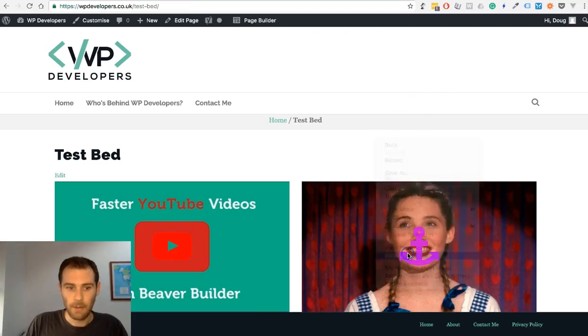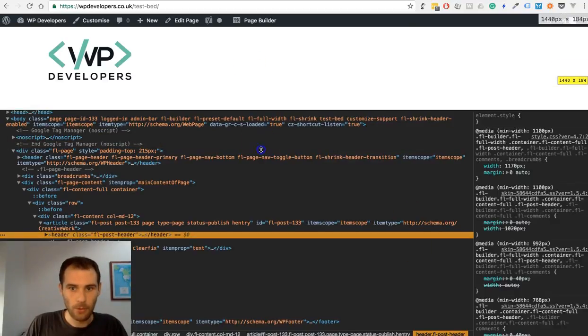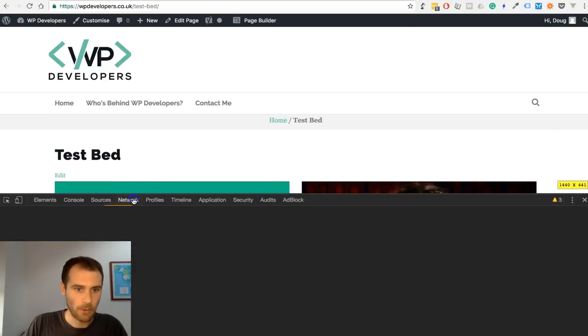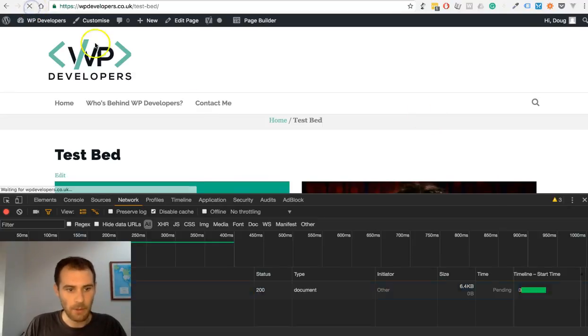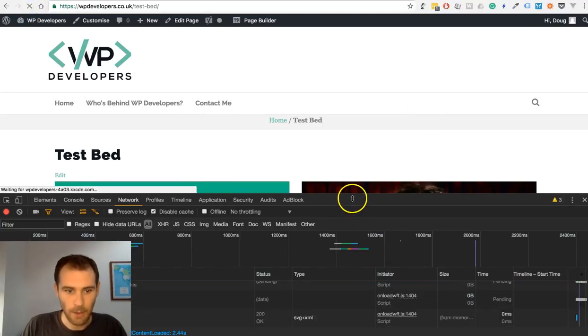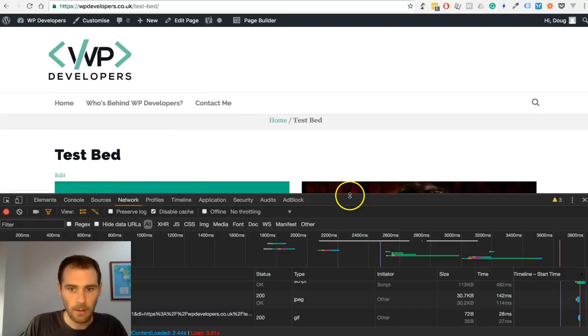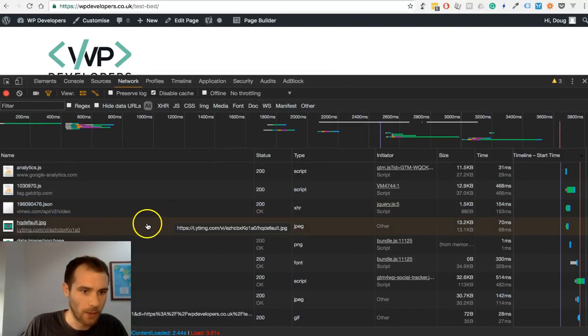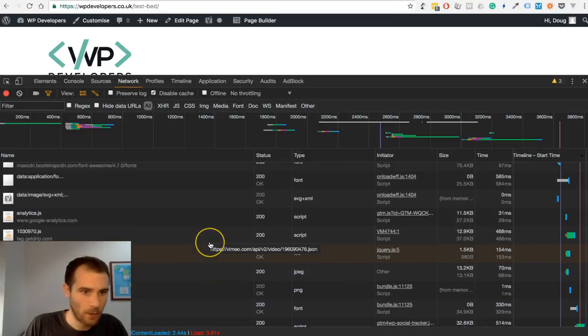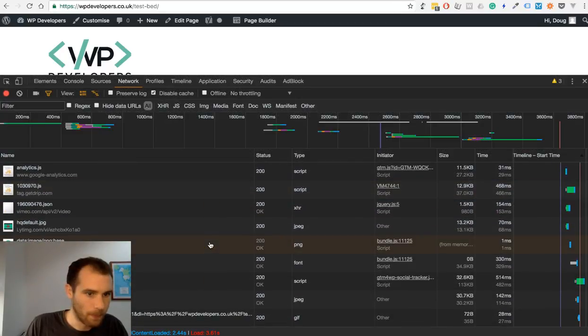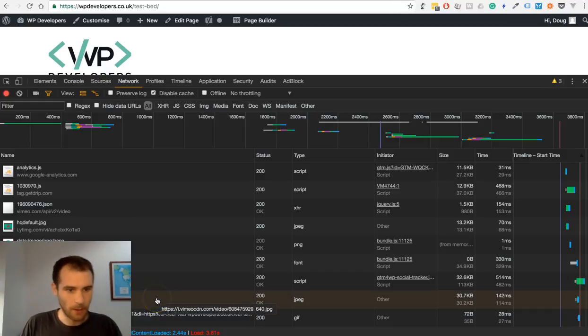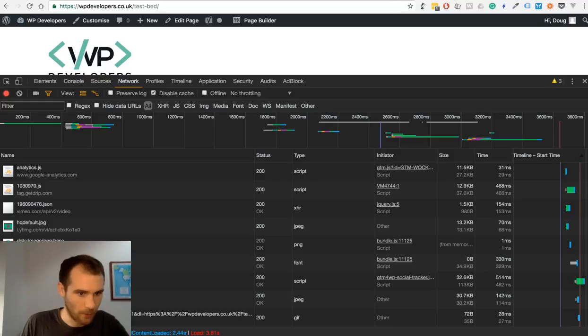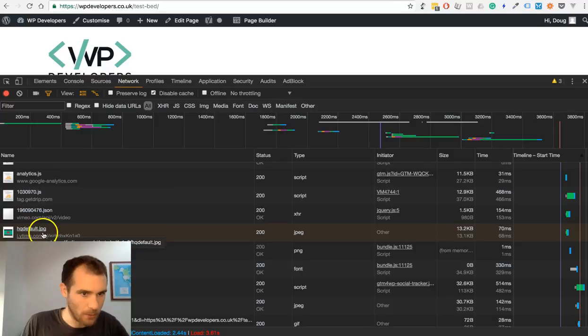If I just open my Chrome Developer Tools and jump across to network and give the page a refresh, we'll just have a look and see what's being downloaded. You'll see here, if you can see behind my webcam image, we have the thumbnail for Vimeo and we have the thumbnail from YouTube.